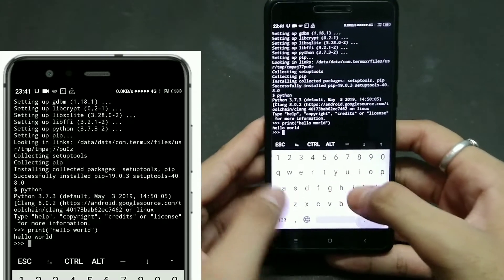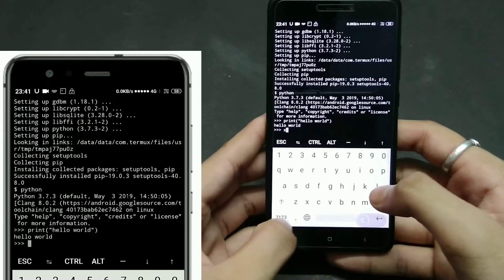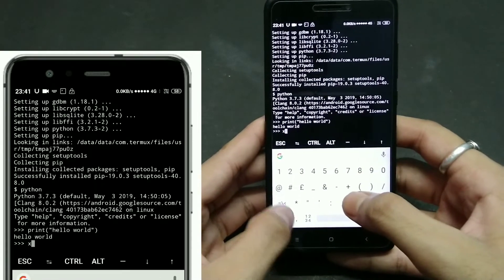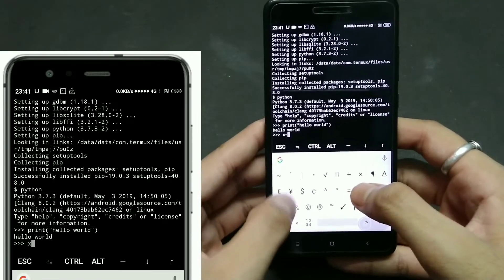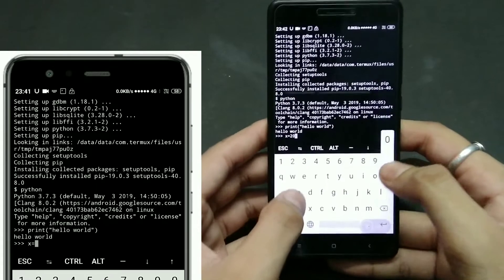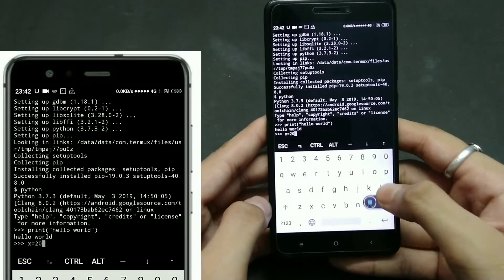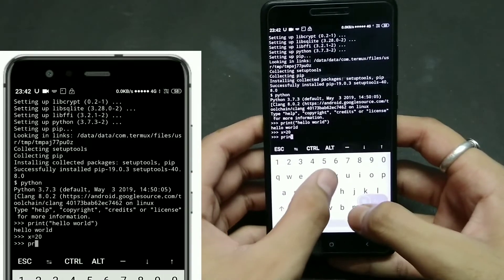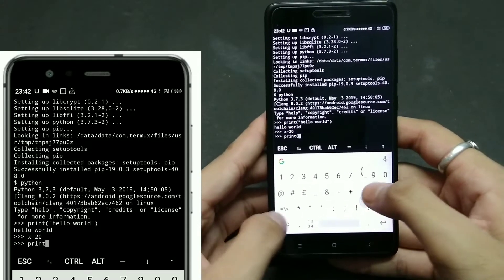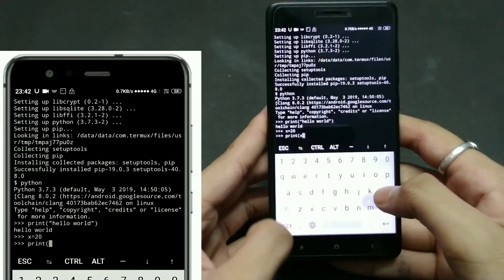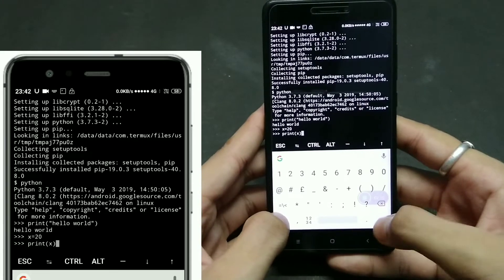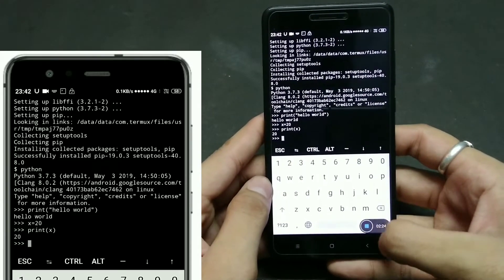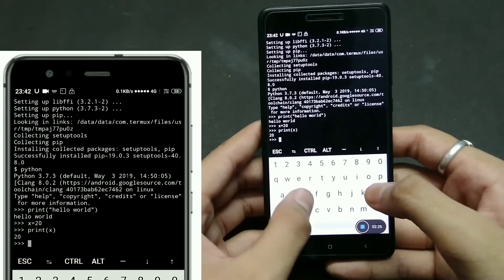If you want to print any integer value, you just need to assign a variable — for example, x = 20. Press enter, then type 'print(x)' and press enter. As you can see on the screen, the output is 20. That's simple and easy and works very fine.